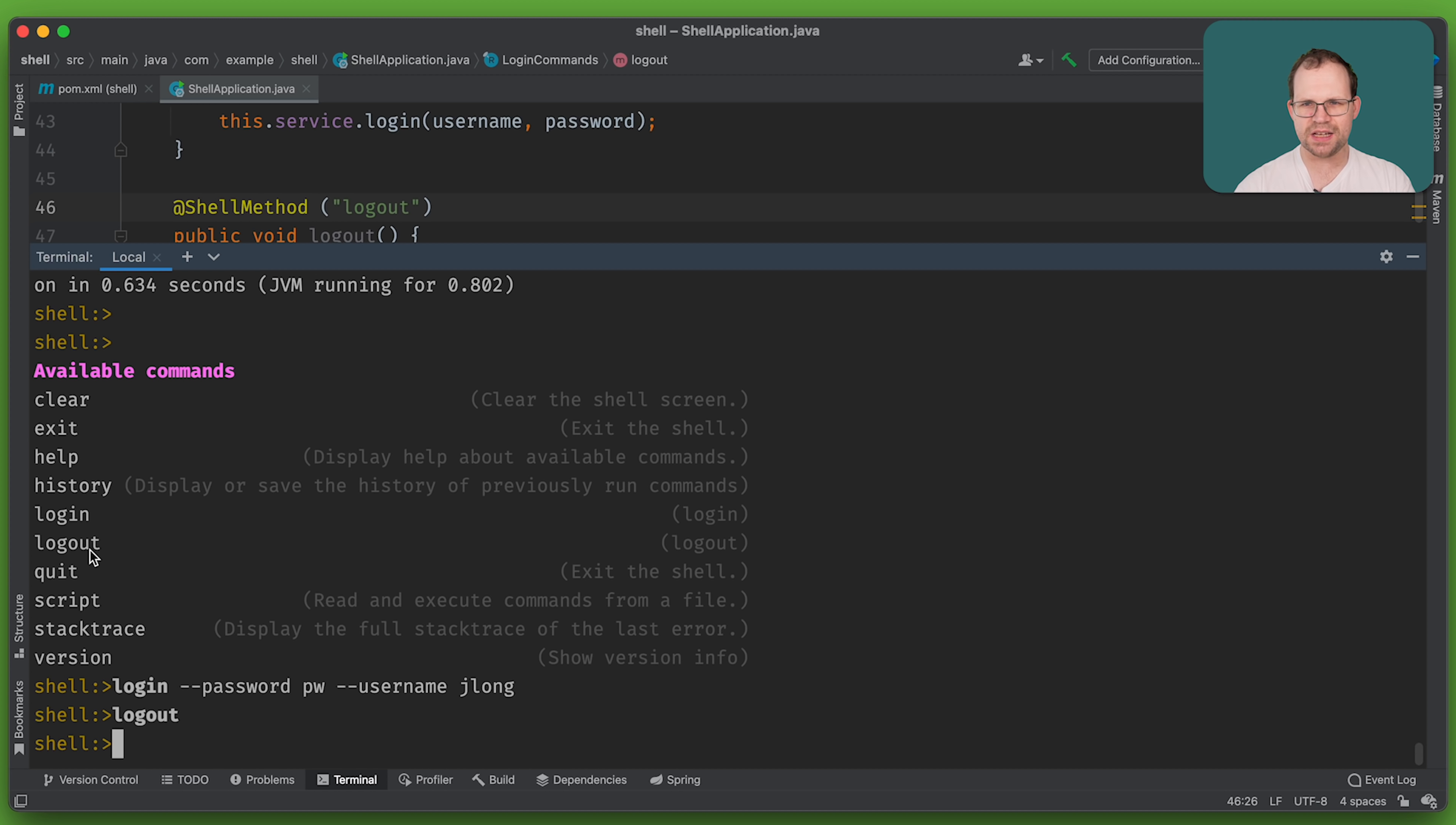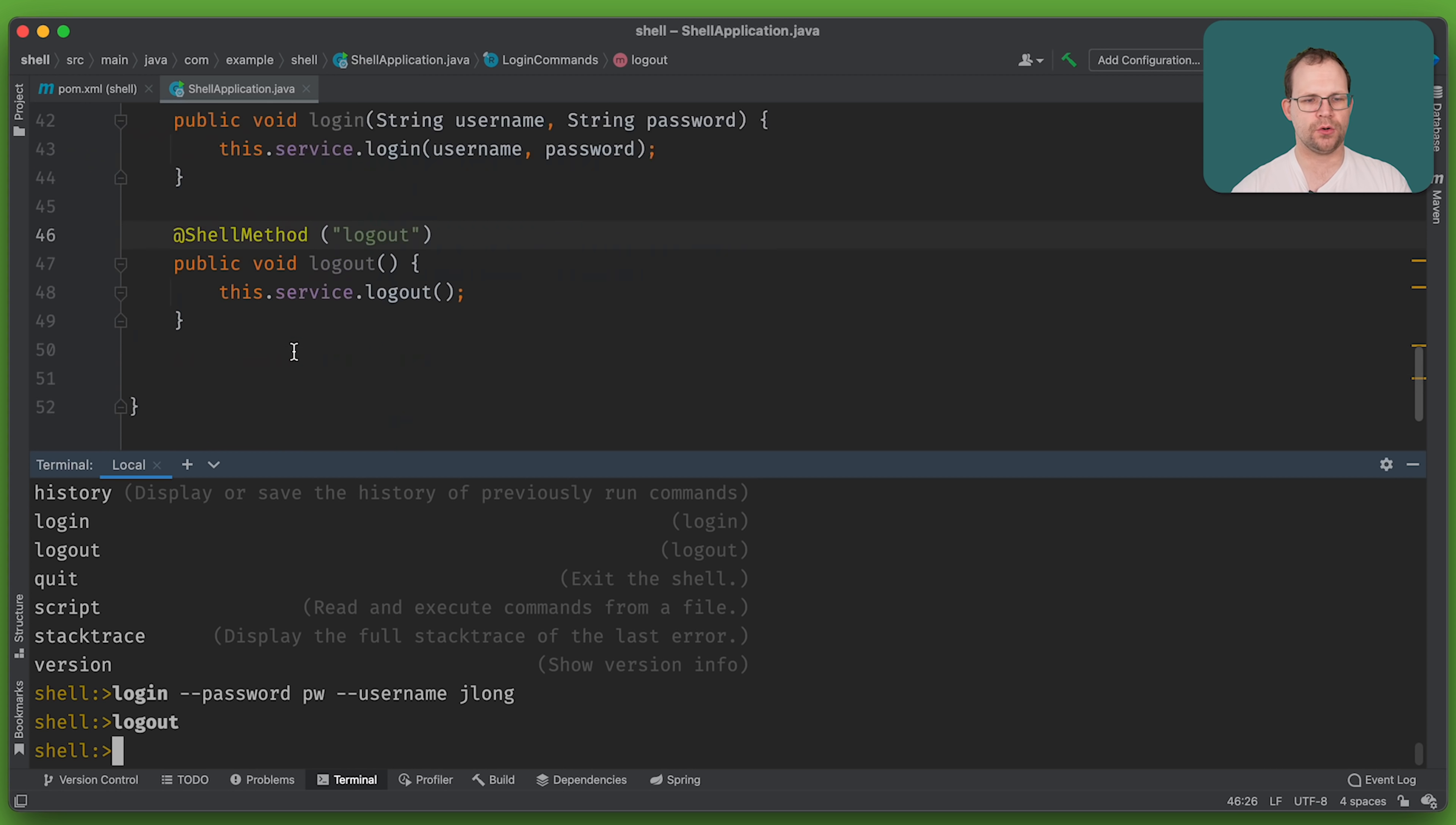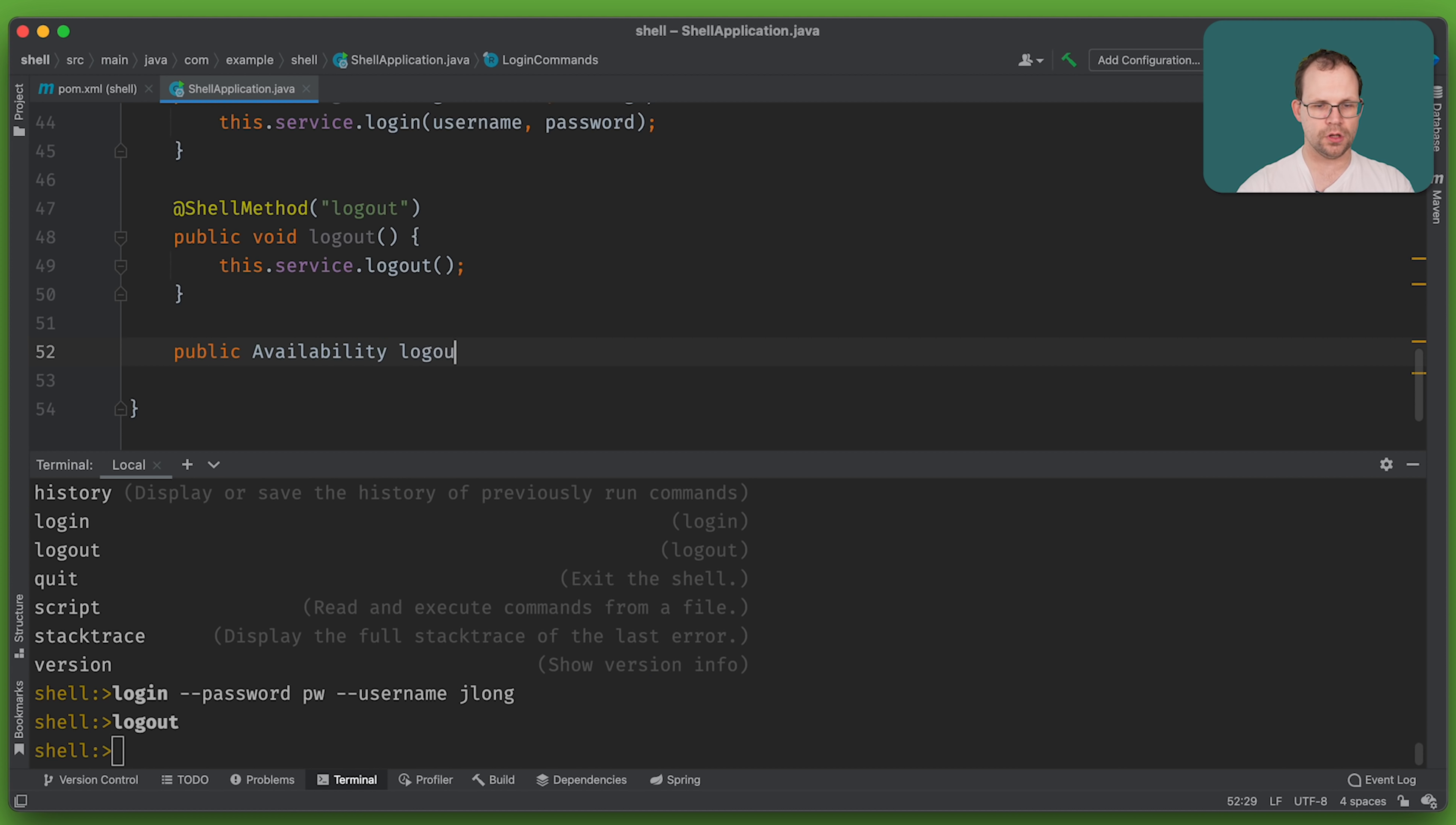So both worked, but nothing really, as far as the user is concerned, at least nothing has really happened, right? There's no prompts, there's no state, there's no visibility into what we're doing. It's just very dry. We've got no confirmation. We should have printed something out.